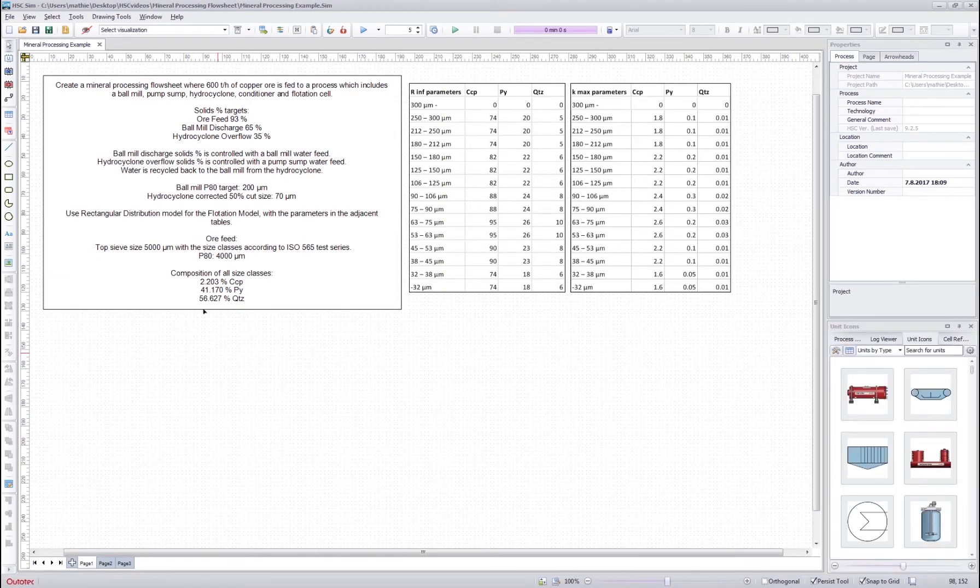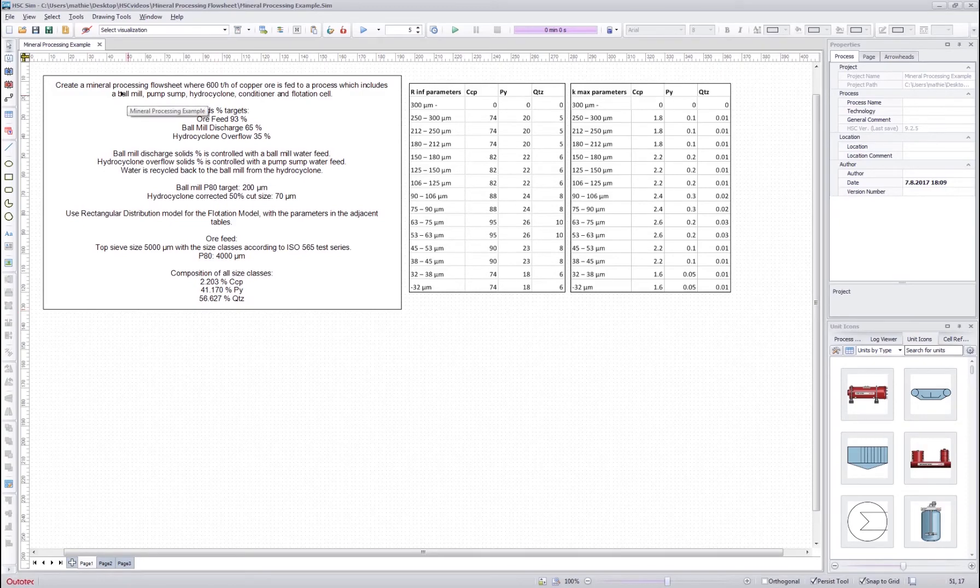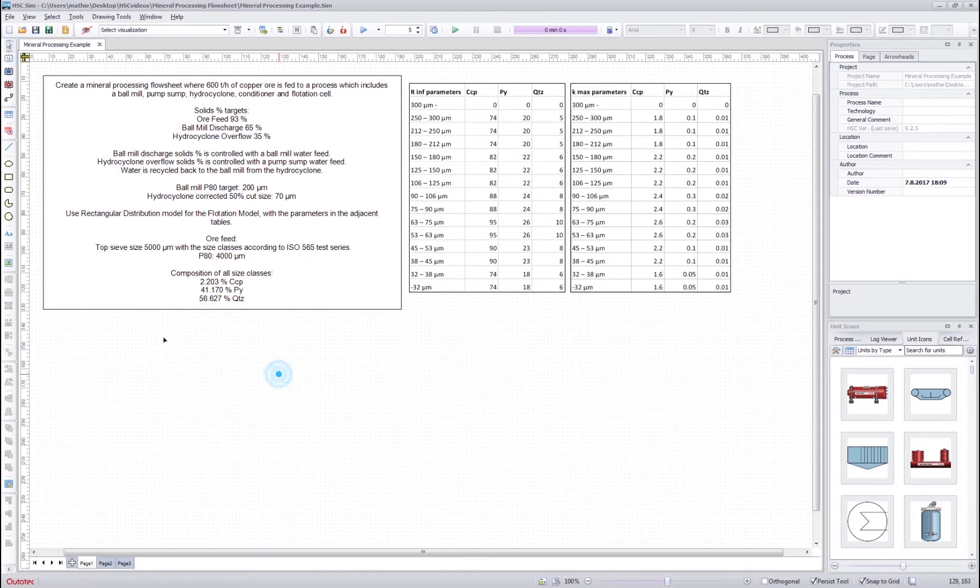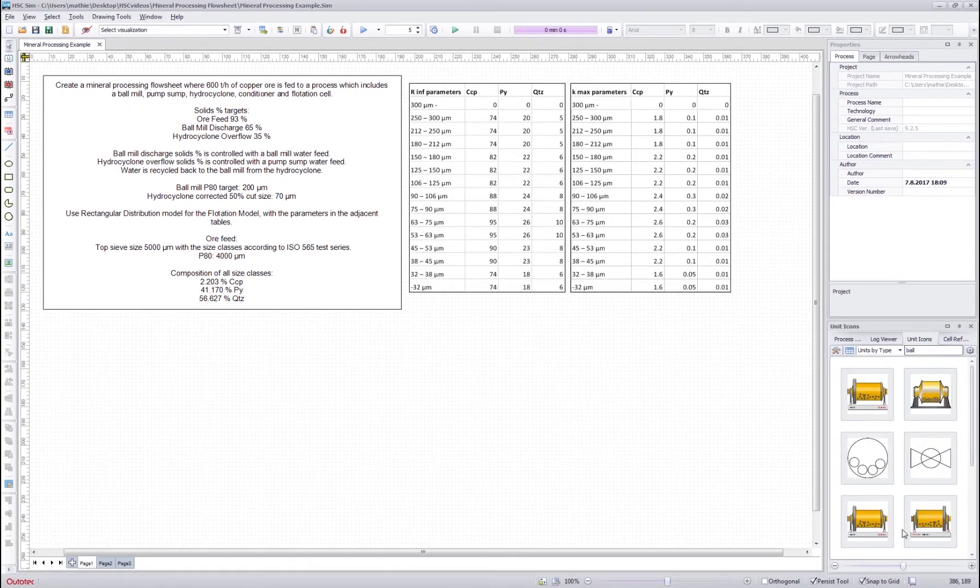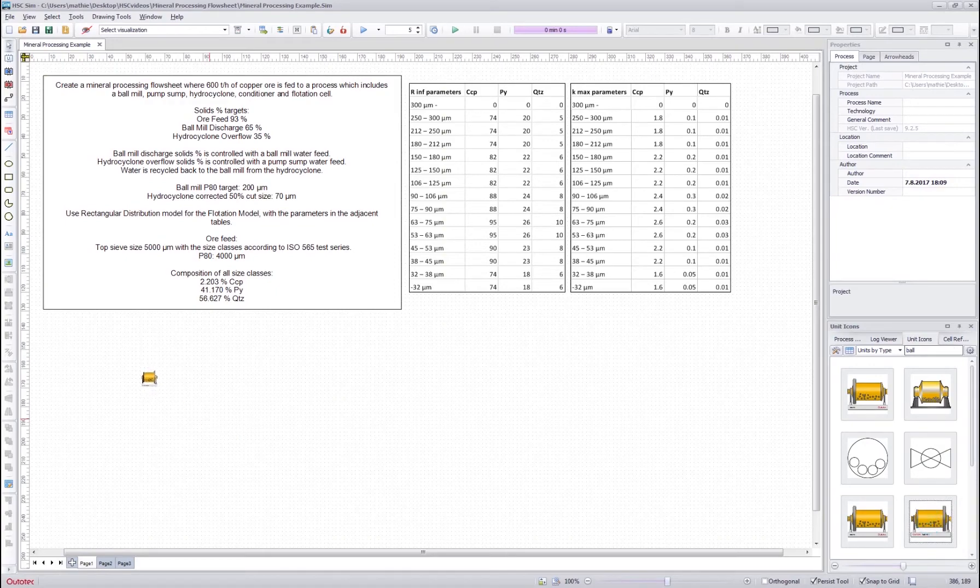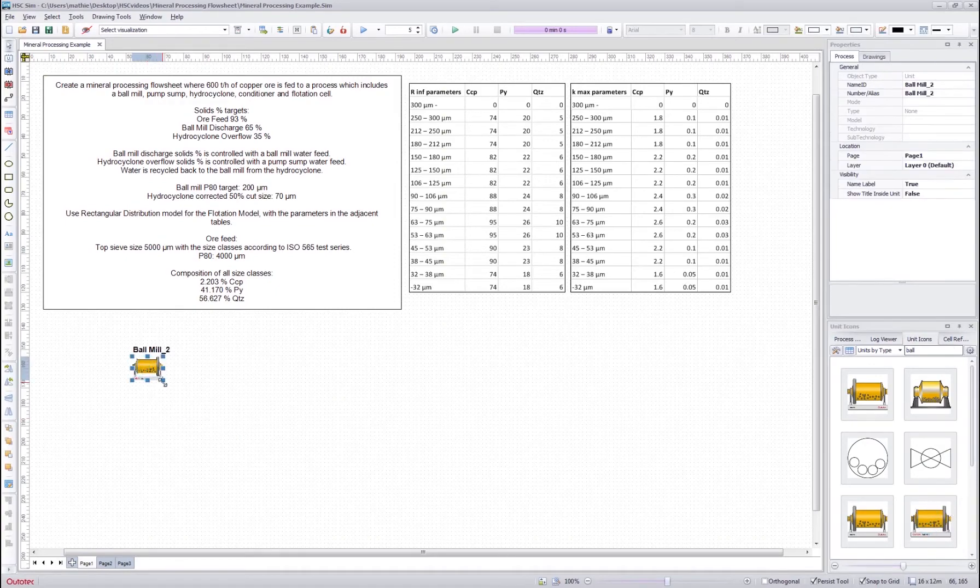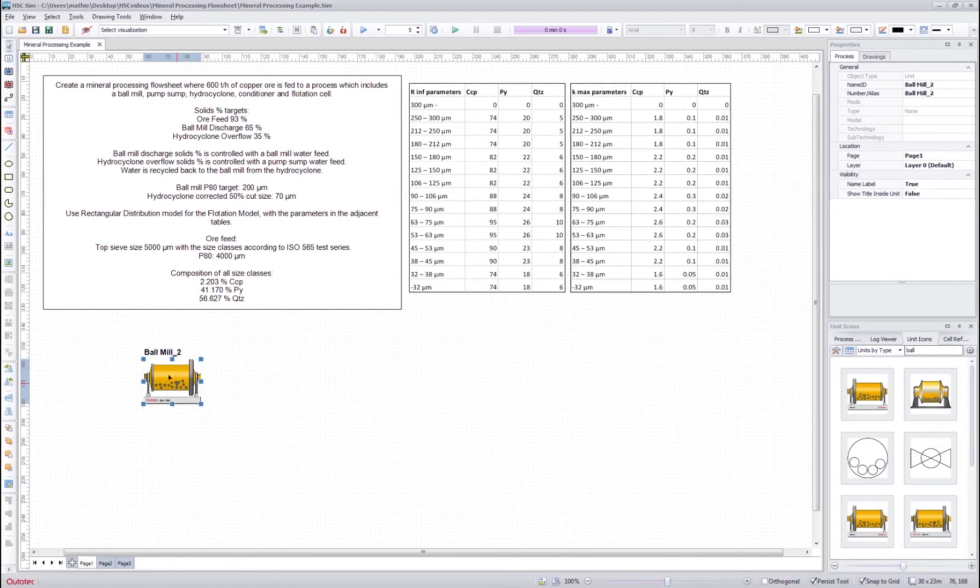We will start by creating the flow sheet and we have ball mill, pump sump, hydrocyclone, conditioner and flotation cell. So we start with the ball mill. We write here ball mill and drag and drop it there.